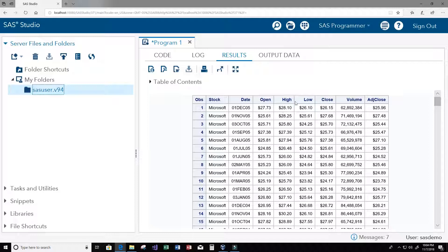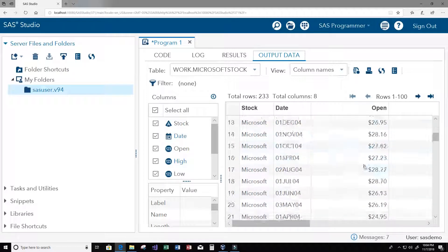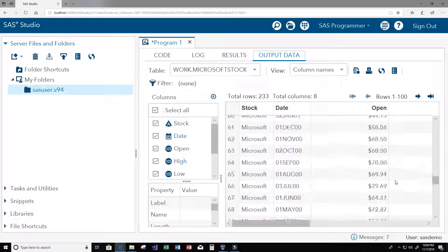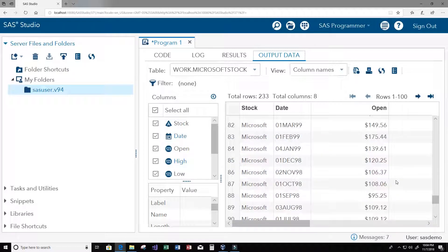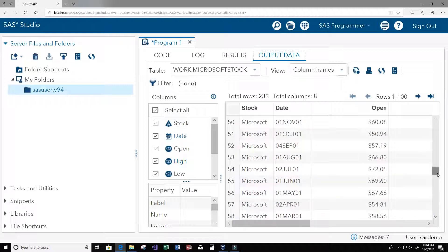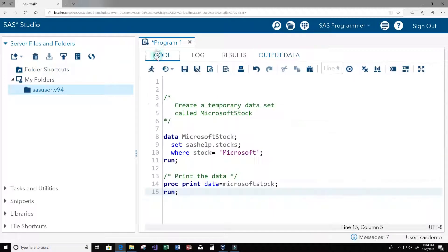We can see all the prices here: the open price, the date, the high price, the low price, the close price, the volume, and so on. Then we can see our data set in the output data here that we created full of Microsoft stock.